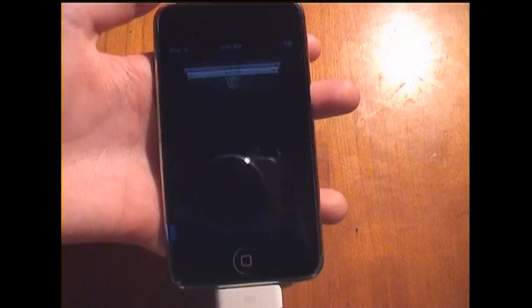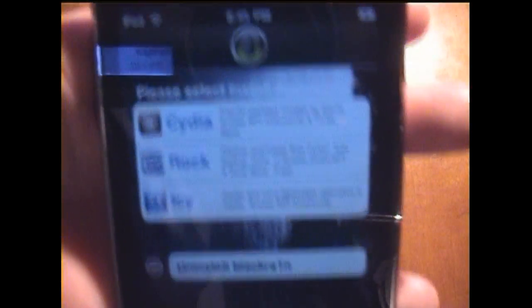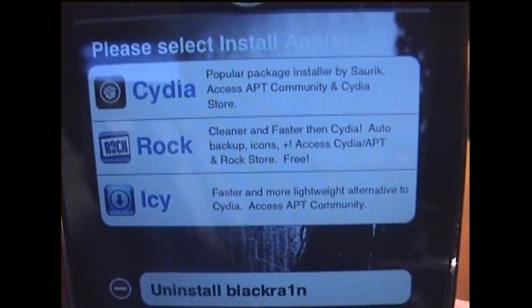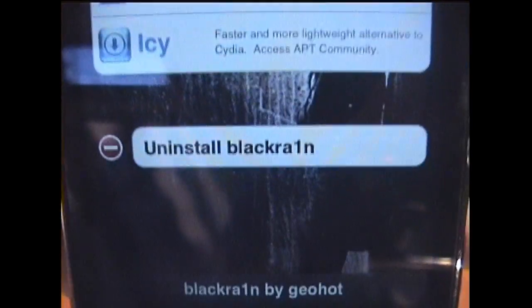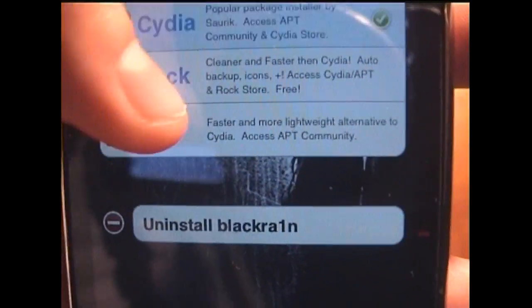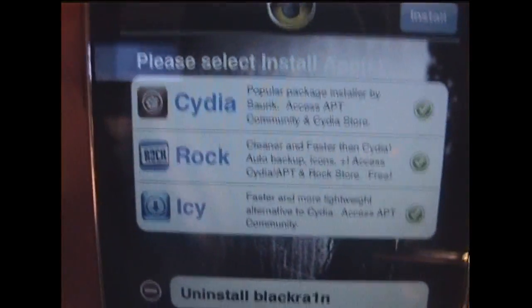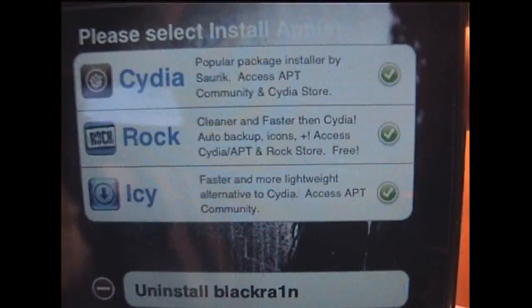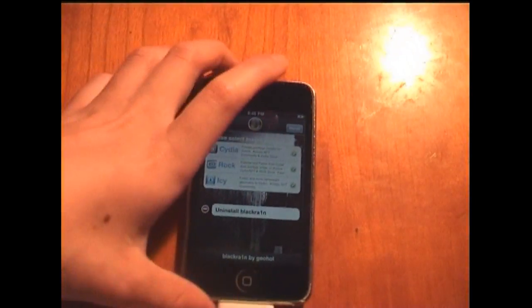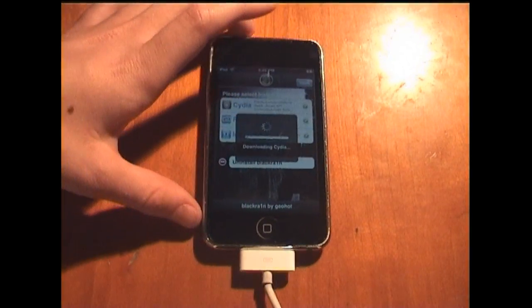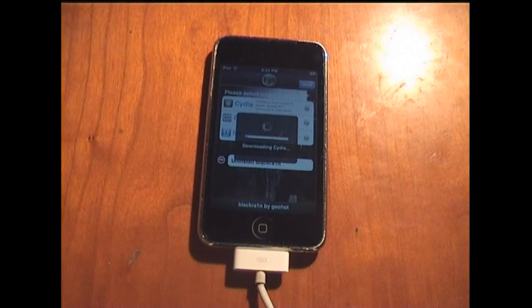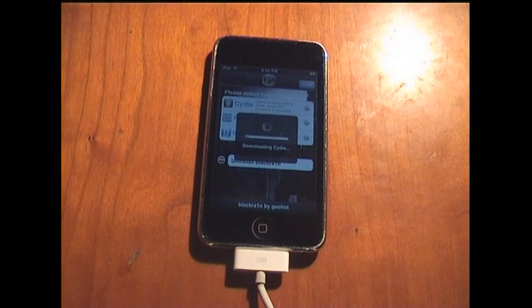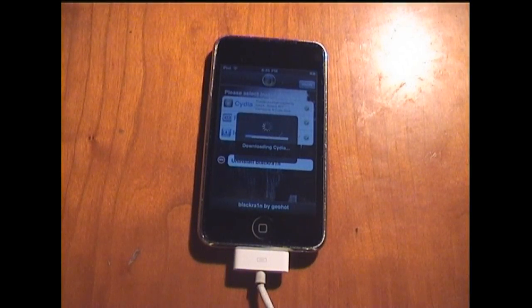Now you should be greeted with this screen. You can give the option to install Cydia, Rock and Icy. I am going to install Cydia and Rock and Icy. I only recommend installing Cydia and then installing Rock from Cydia. But I am just going to do it this way to save me some time. So let's go install in the corner. It is going to download Cydia. It is going to download whatever you checked. I am just going to skip through this and come back when it is done.